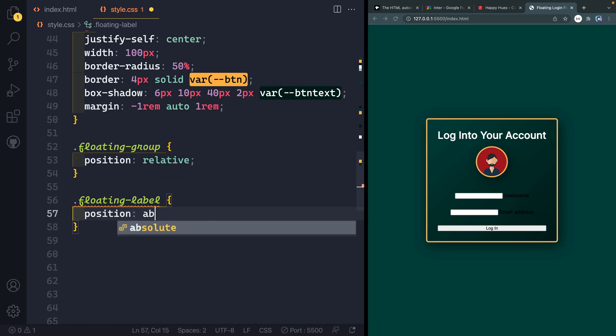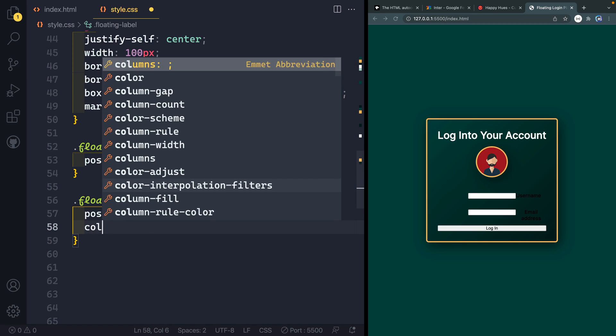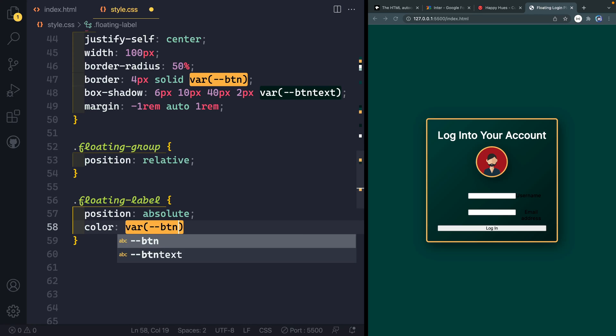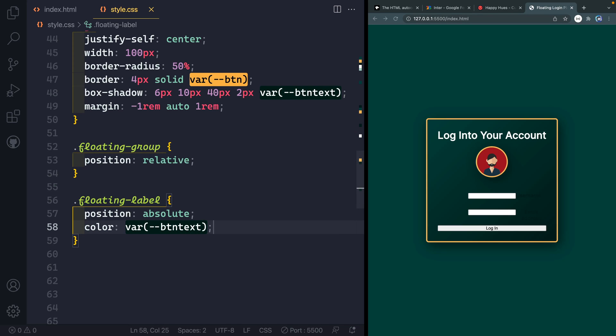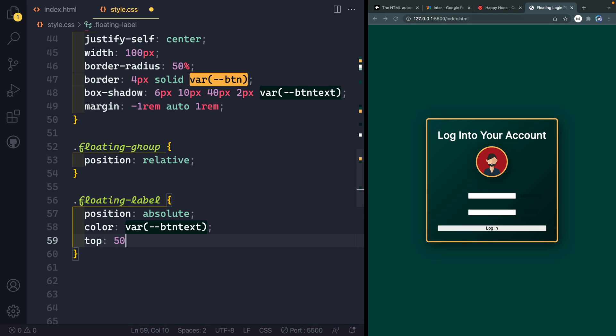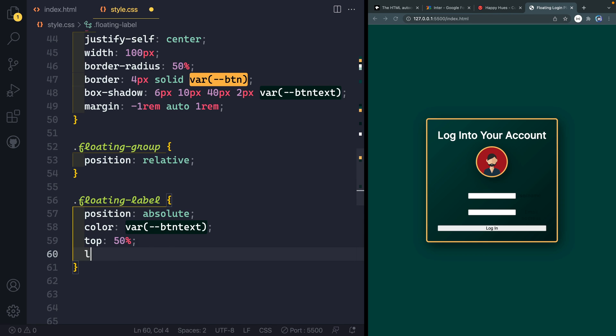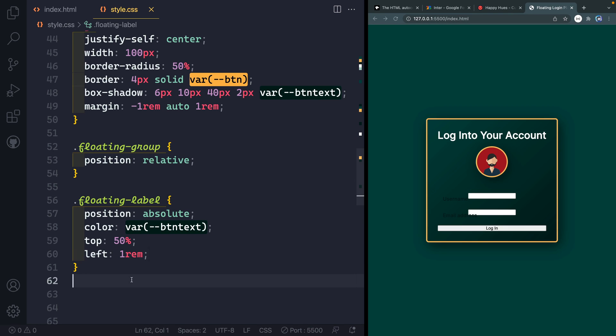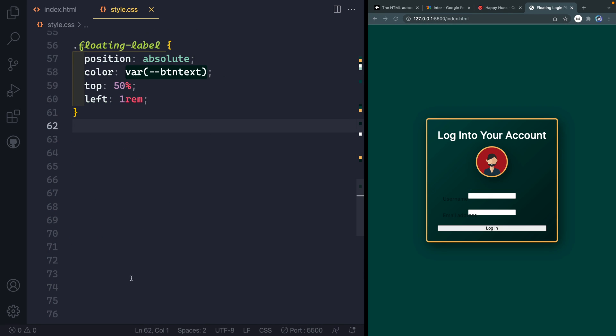And again, I want this to be position of absolute. And then I want the color to be our var of button text. So it's going to start with a dark color. And then when we transition it up, we'll change it over to a yellow color. To position this absolute, I'm going to have top 50 and then left one rim to give us a little bit of space to see really what's going on here. We should probably first of all, style those inputs. So let's go ahead and grab that.